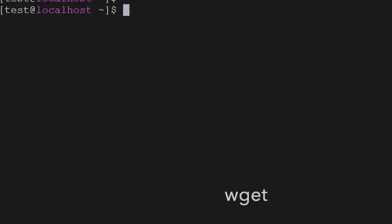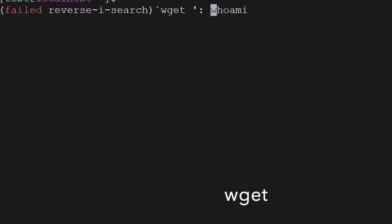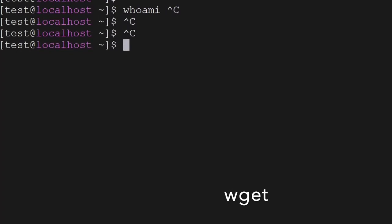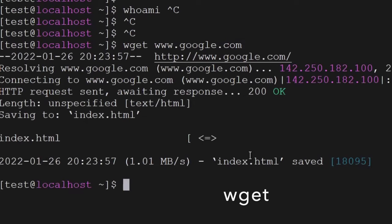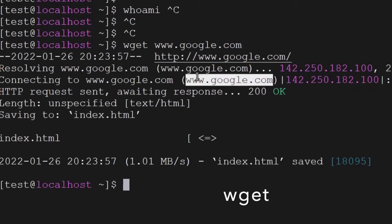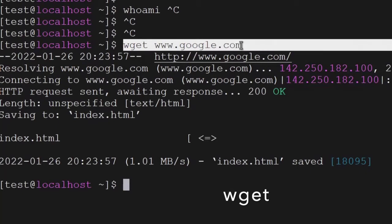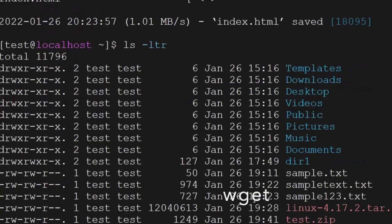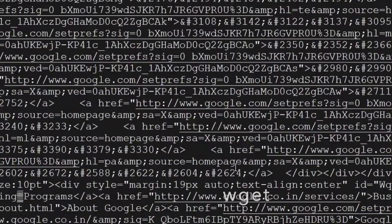The next command is wget. wget is the command used to download any file from the internet. For example, we can download the index page of google.com or any other file — it will connect and download it. You can see that index.html has been downloaded from Google.